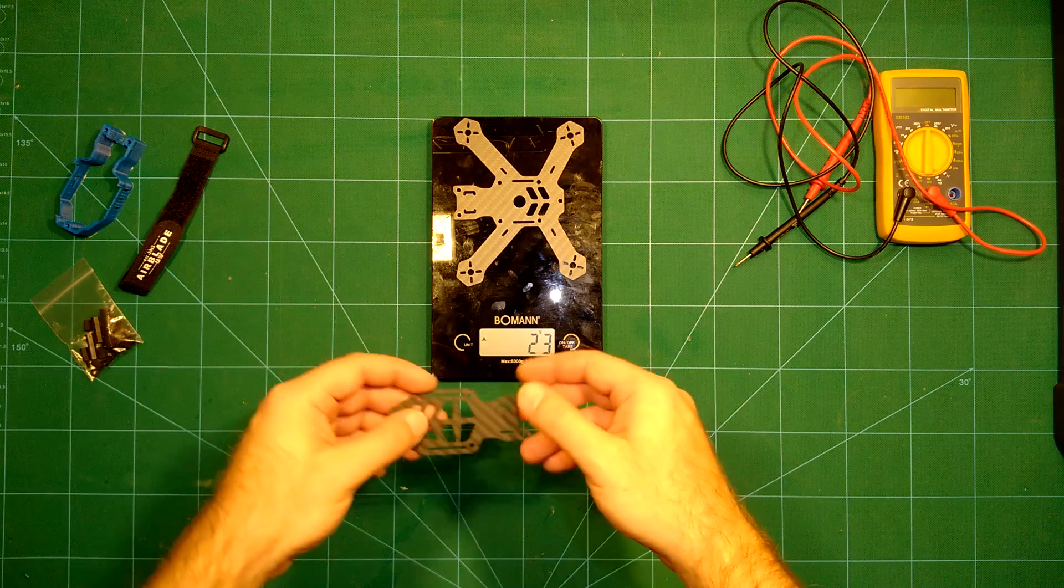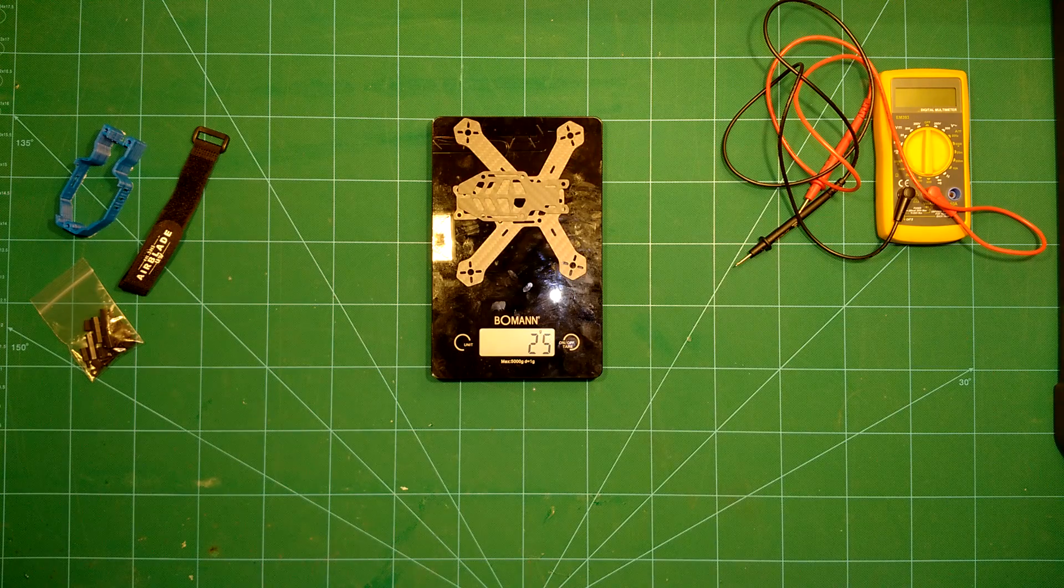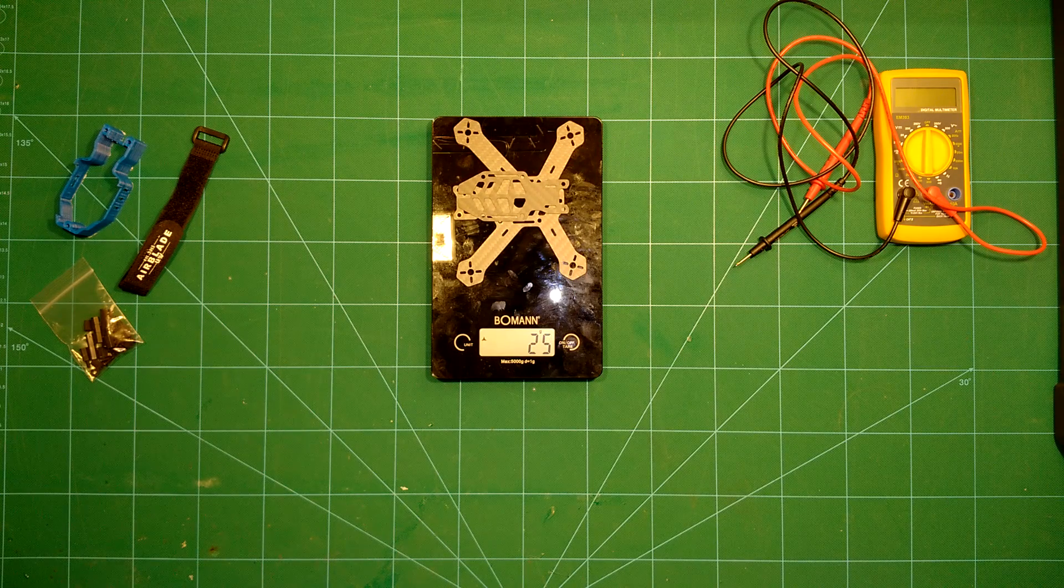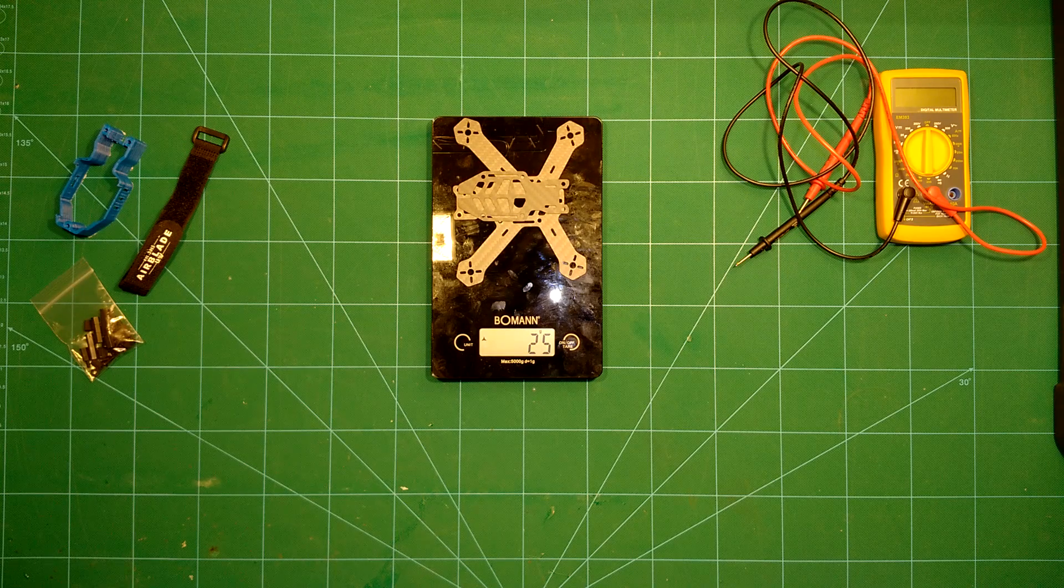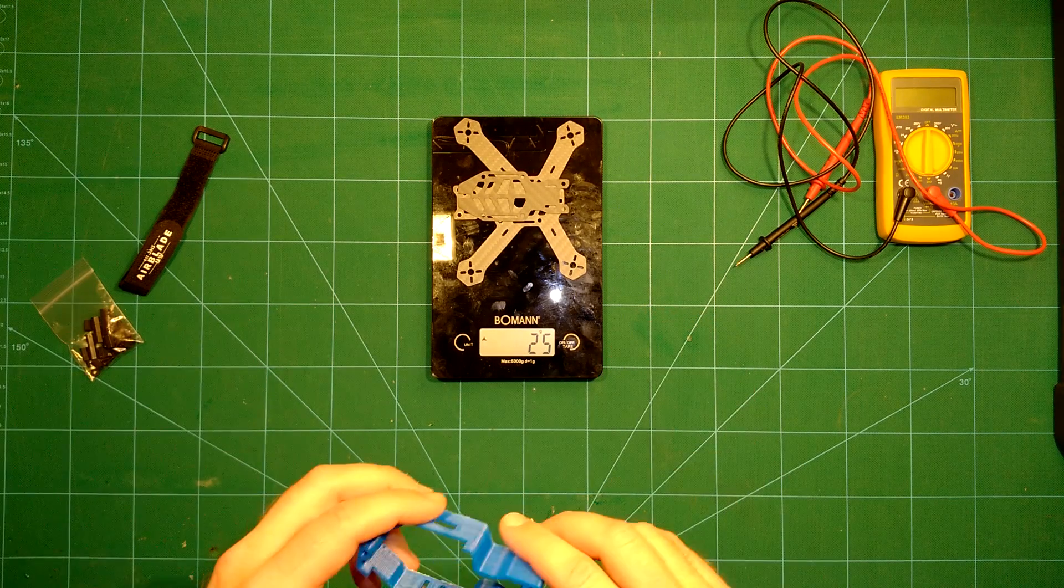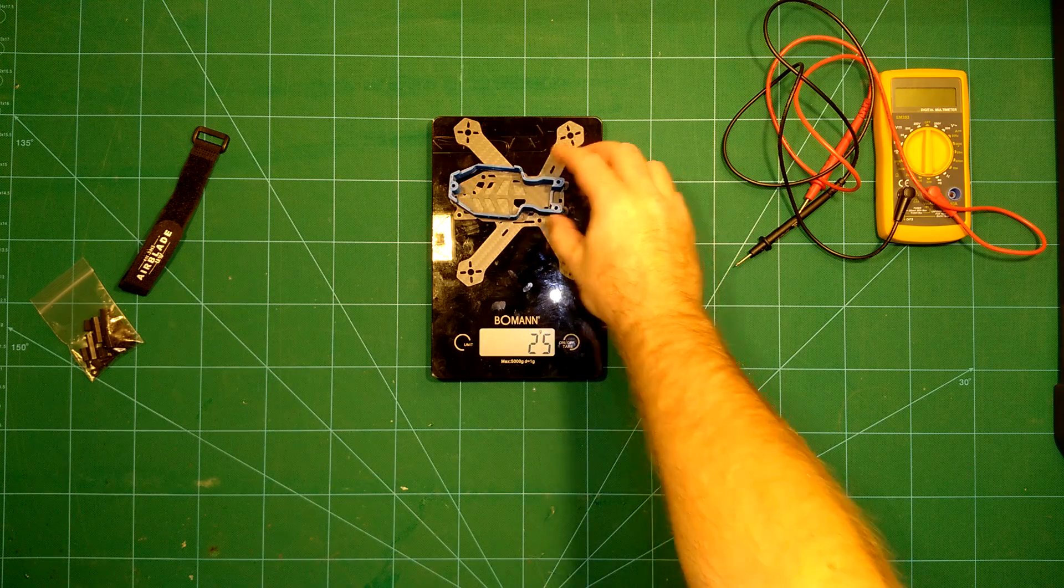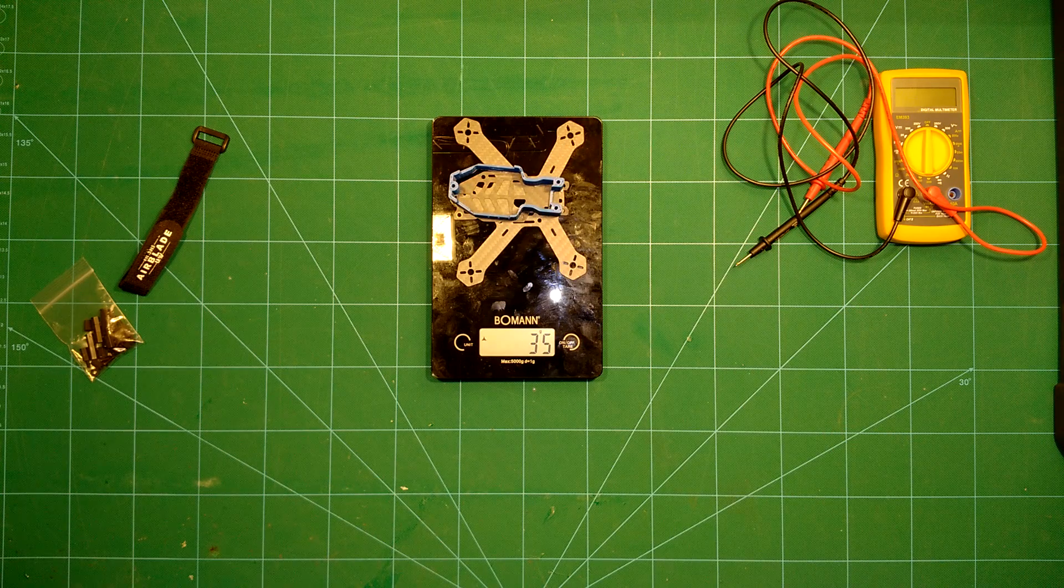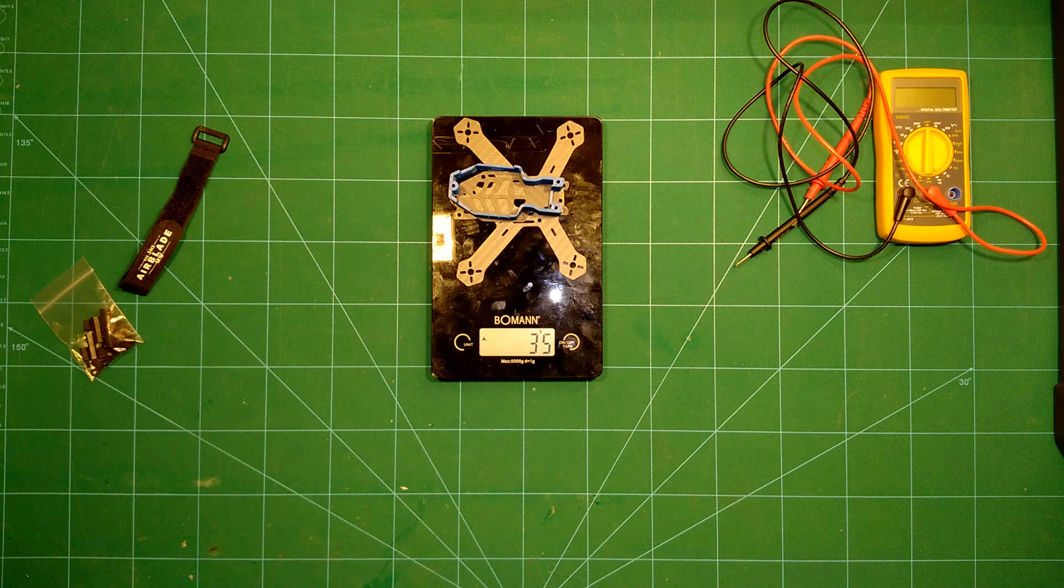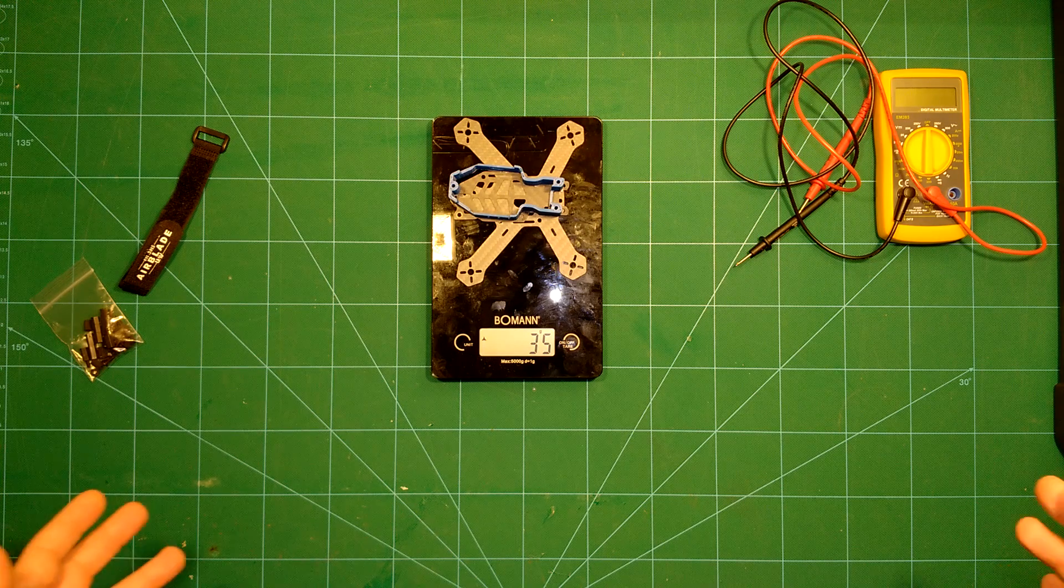Then the top plate. Together with the top plate we arrive at 25 grams, that means the top plate is about 2 grams. And then let's take a look at this shielding here. This adds another 10 grams, so the shielding is another 10 grams and we are now at 35 grams.